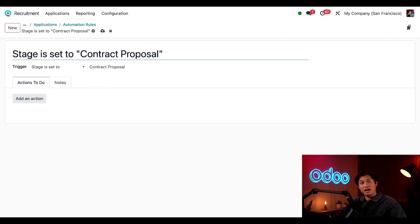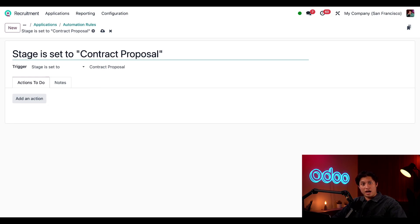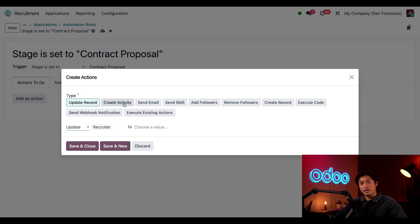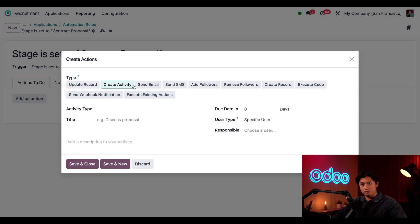The trigger and related stage are automatically filled in but can be modified. To configure the action that happens I'll click add an action, and in the type field I'm going to select create activity.